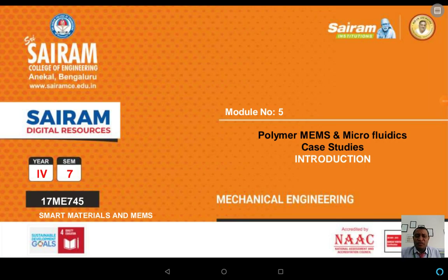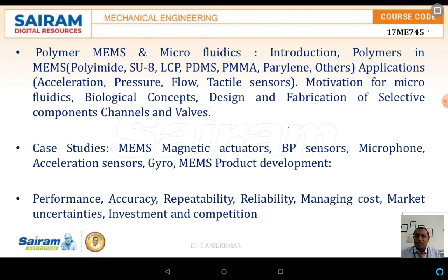Welcome back for the sessions and discussions on polymer MEMS, microfluidics, and case studies. We are discussing the different types of polymers used in the field of MEMS and their applications, the motivations of microfluidics and biological concepts, and design and fabrication of selective components with respect to channels and valves.